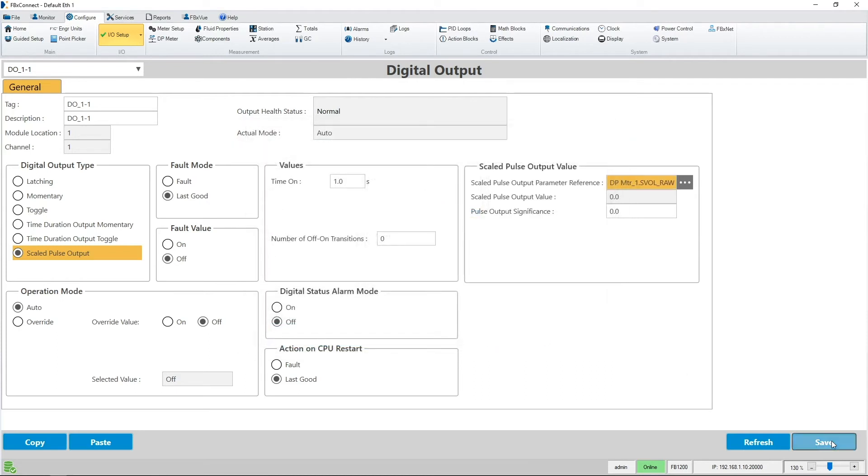When I hit save, the value for the DP meter's corrected volume total will load into the scaled pulse output value field.